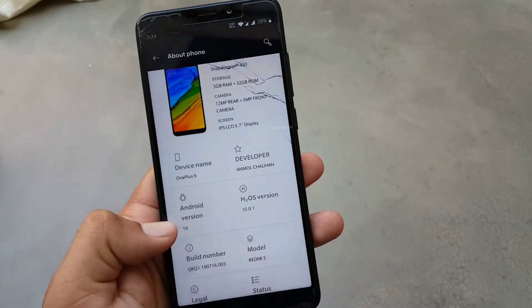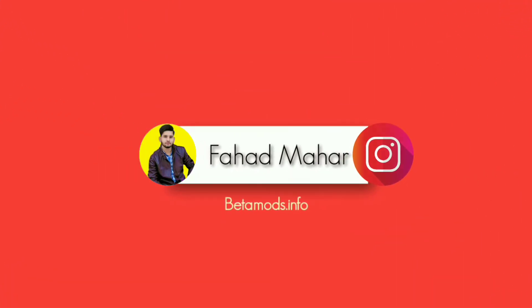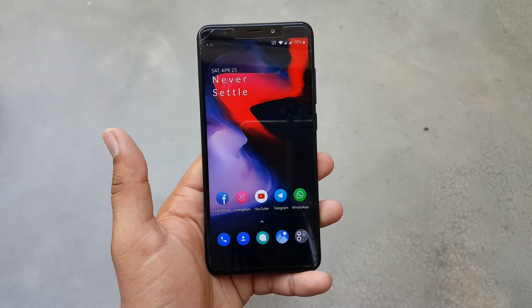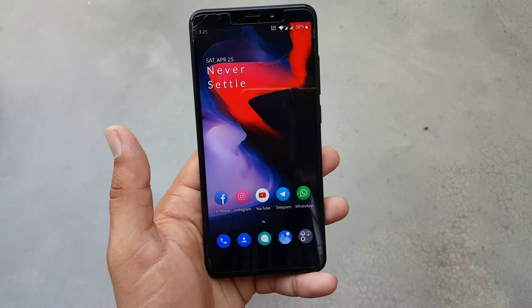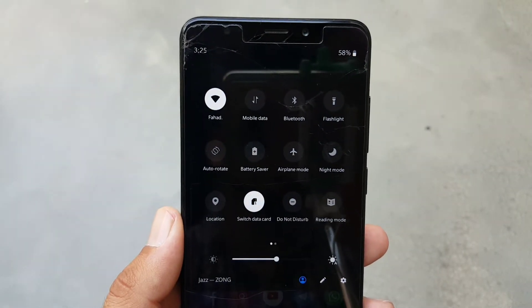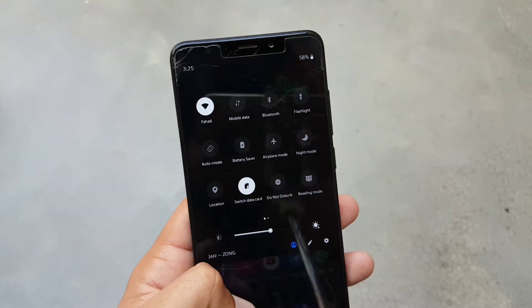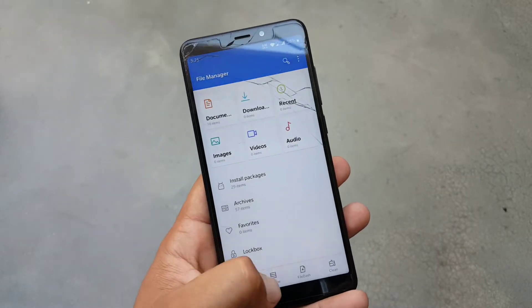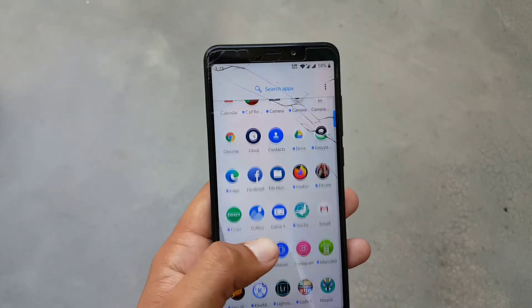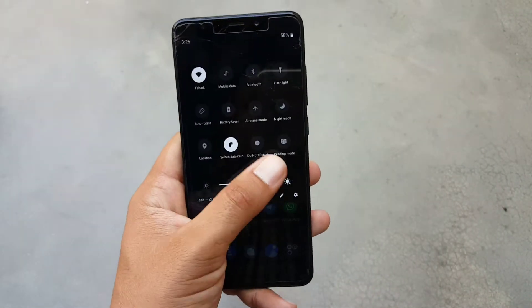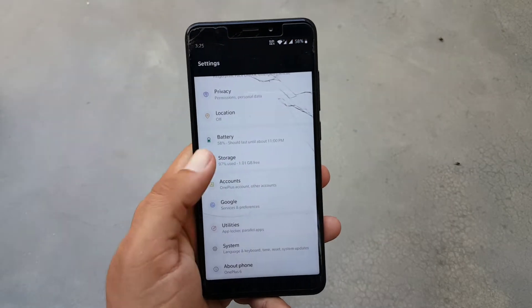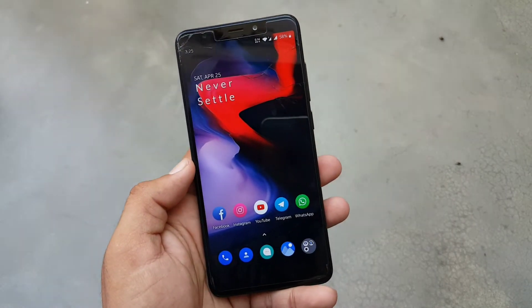First of all, let's talk about the bugs and issues of this ROM. We only have two bugs. The first one is Bluetooth audio — Bluetooth is working fine, but if you connect it to any audio device it will not work. The second one is SD card content — if you use any SD card in your device it will not work in this ROM. These are not major bugs and they will be fixed in future builds.